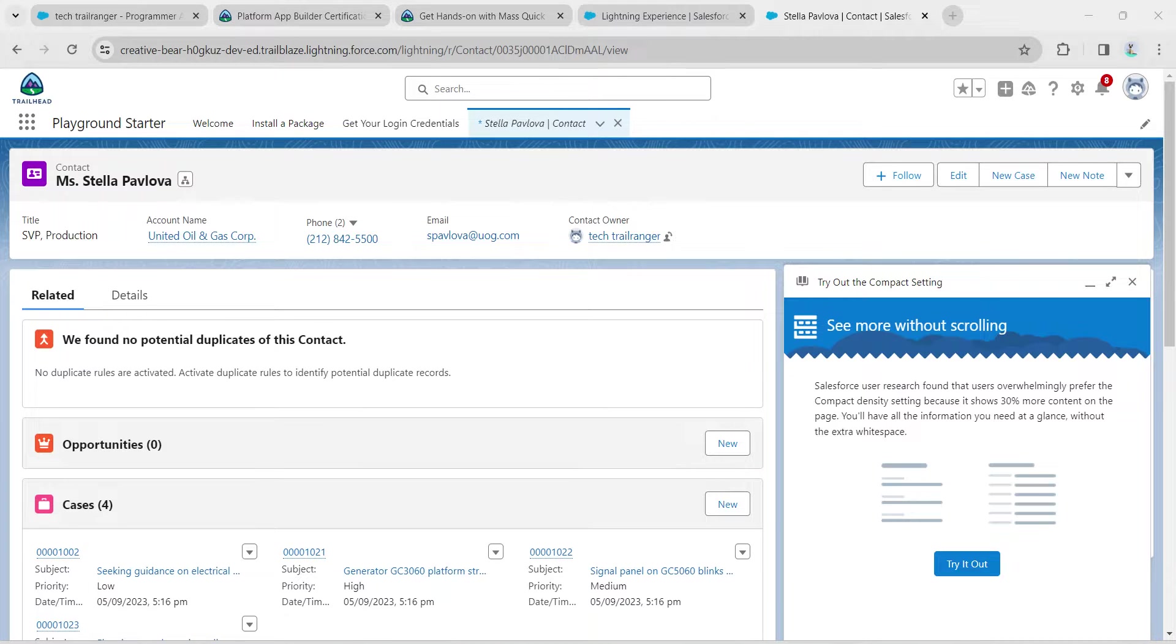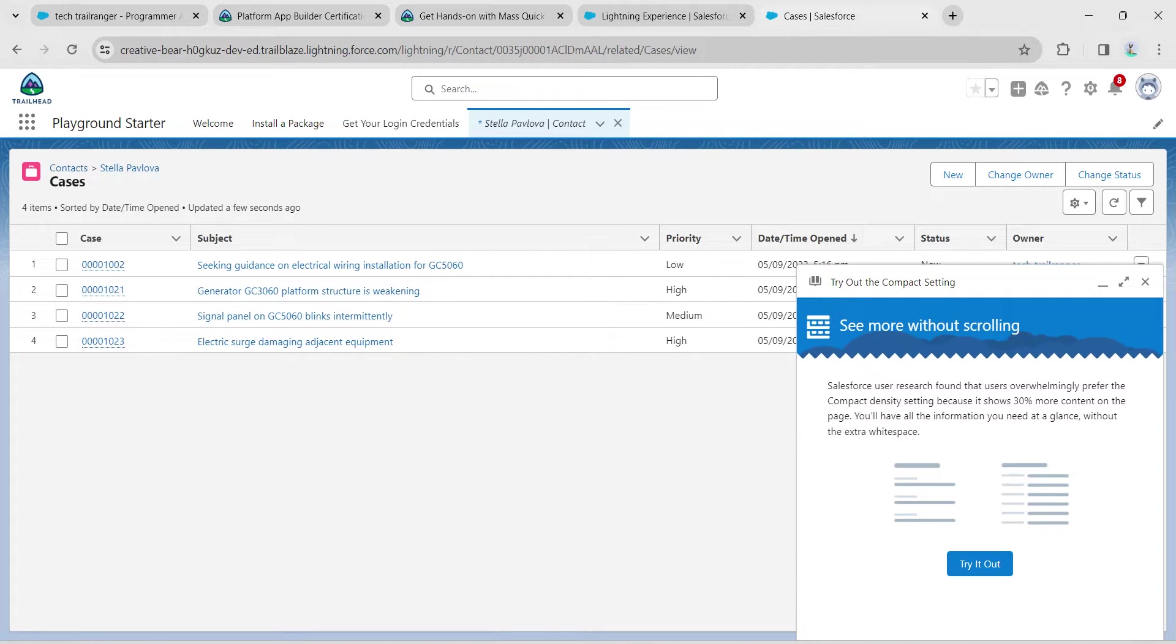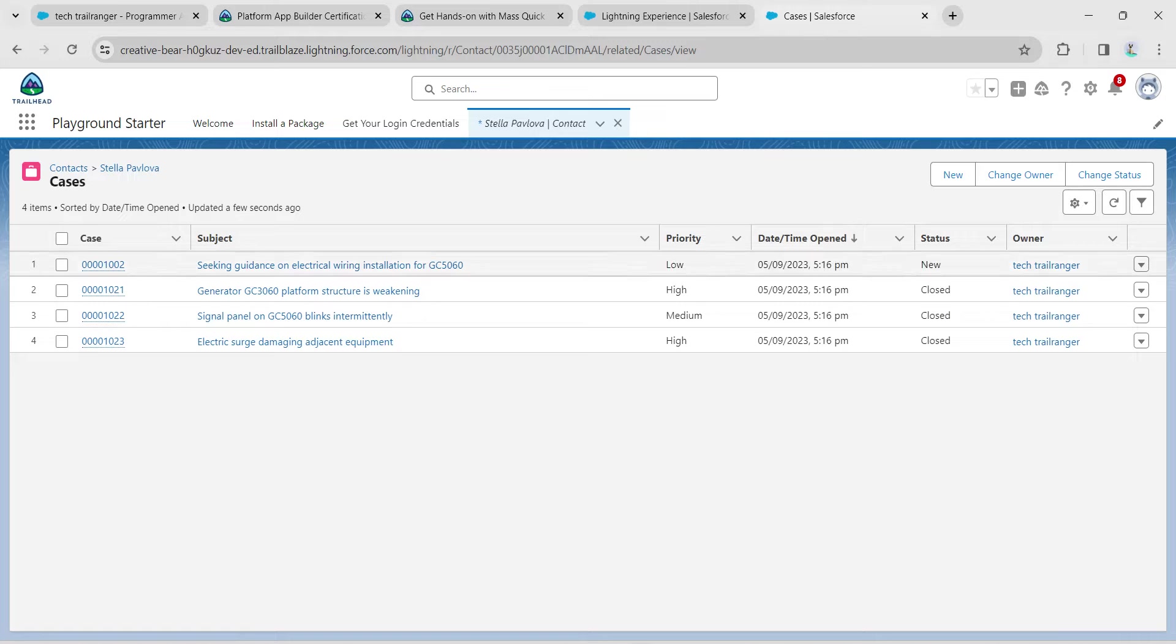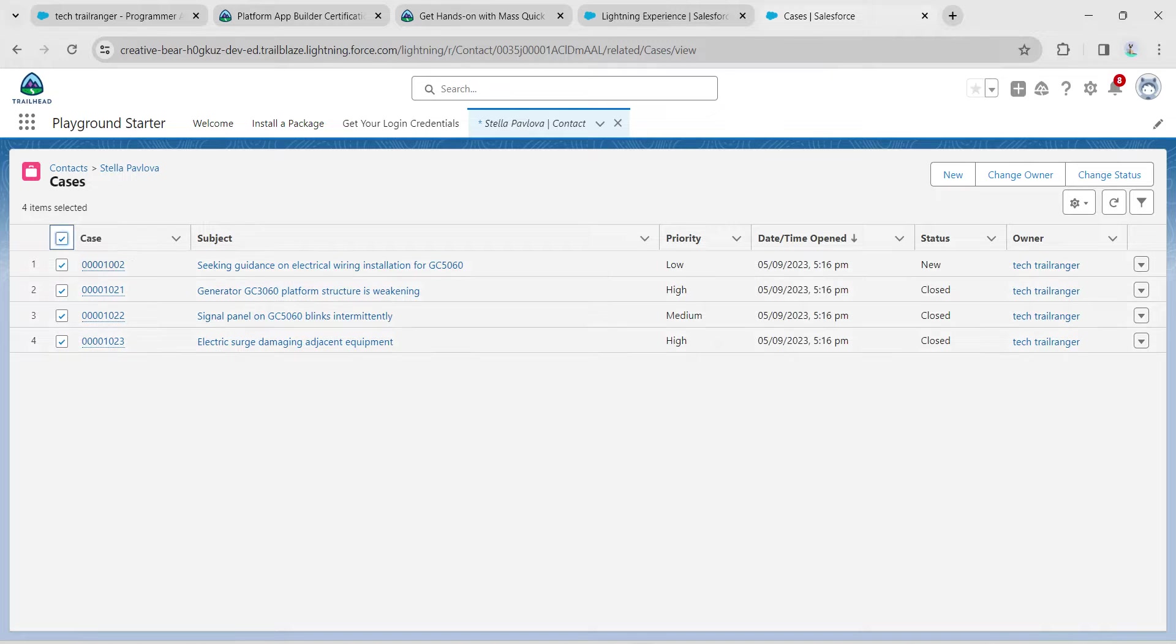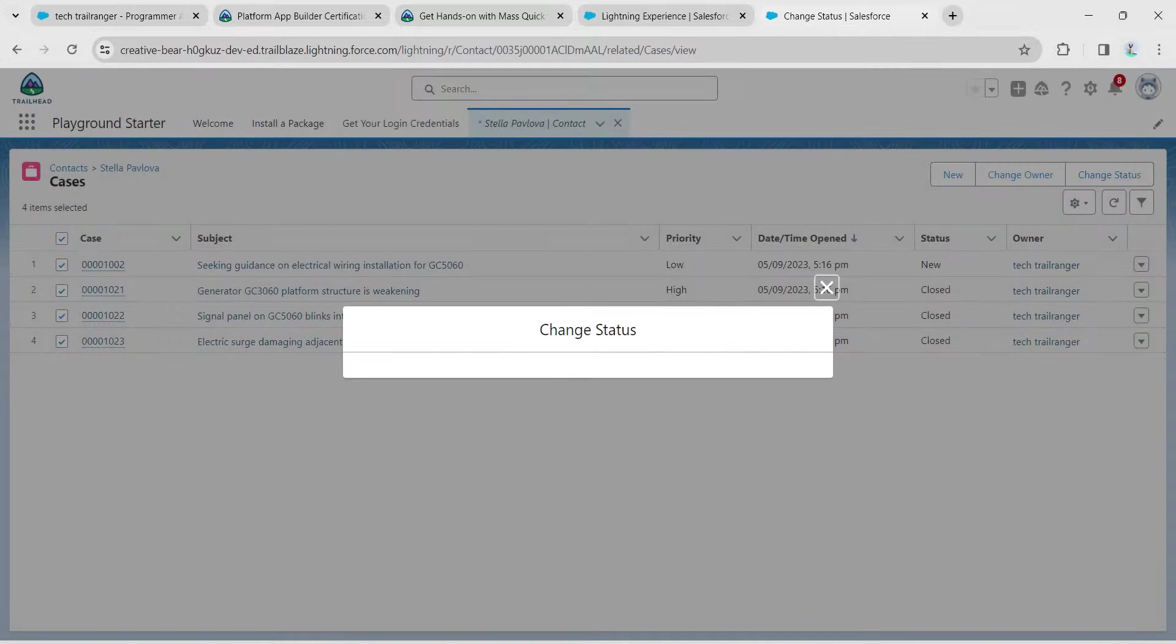Click on Cases where you will find four cases right over here. Select the header case and now click on Change Status on your right side.